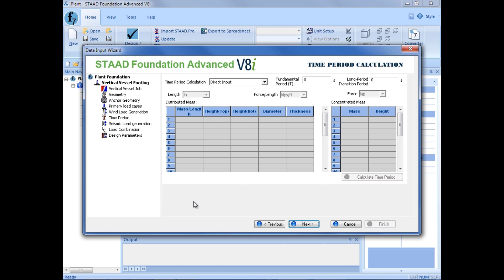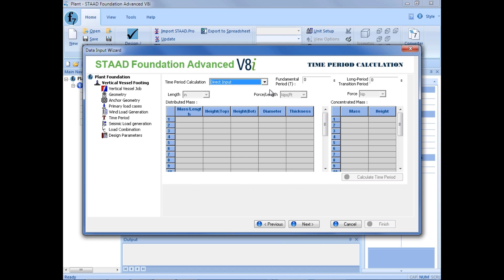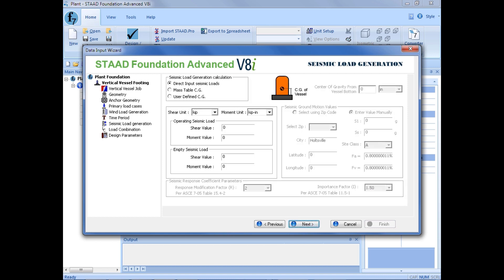Next, we can enter our time period calculation, which is used to calculate wind load and seismic load calculations according to ASCE 7-05. For this training, we're going to select direct input for the time period calculation. We're going to enter a fundamental period of 0 seconds and a long period transition period of 8 seconds. After entering our time period calculations, we'll click Next to enter our seismic loads.